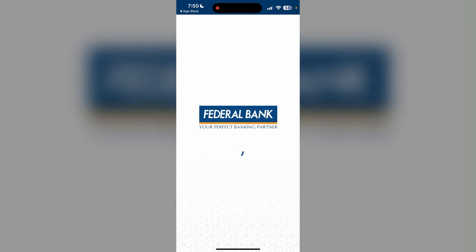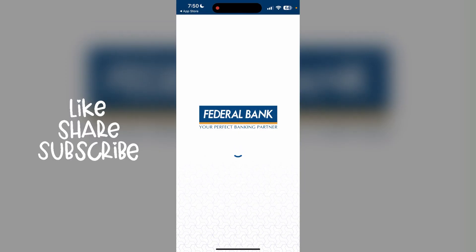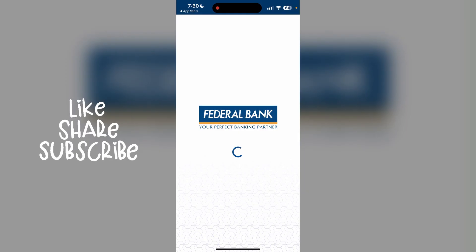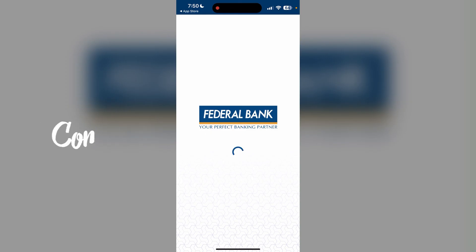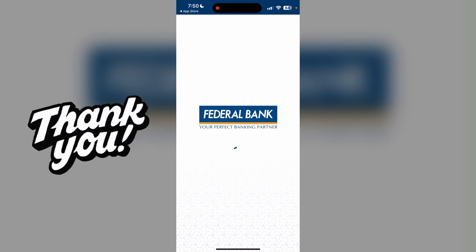We hope you found this tutorial helpful. Do not forget to give it a thumbs up and subscribe to our channel. Feel free to leave any questions or suggestions in the comments down below. Thank you.